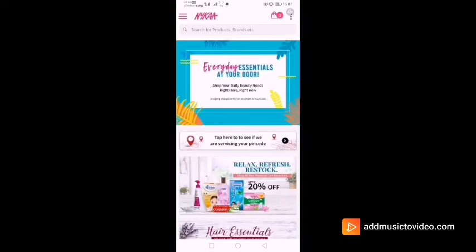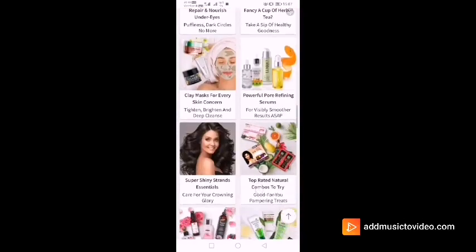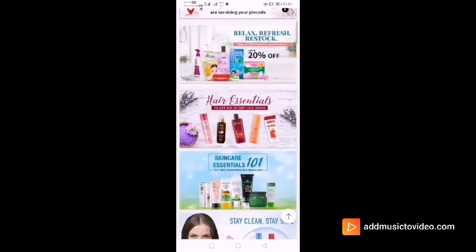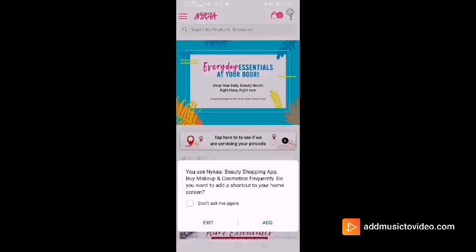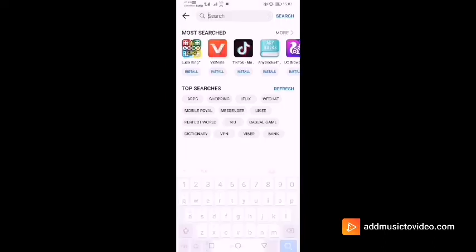You can see the Quick App of Nika is very similar to the app you would normally download. On exiting the app, it will ask you whether you want to add a shortcut to the home screen or not.